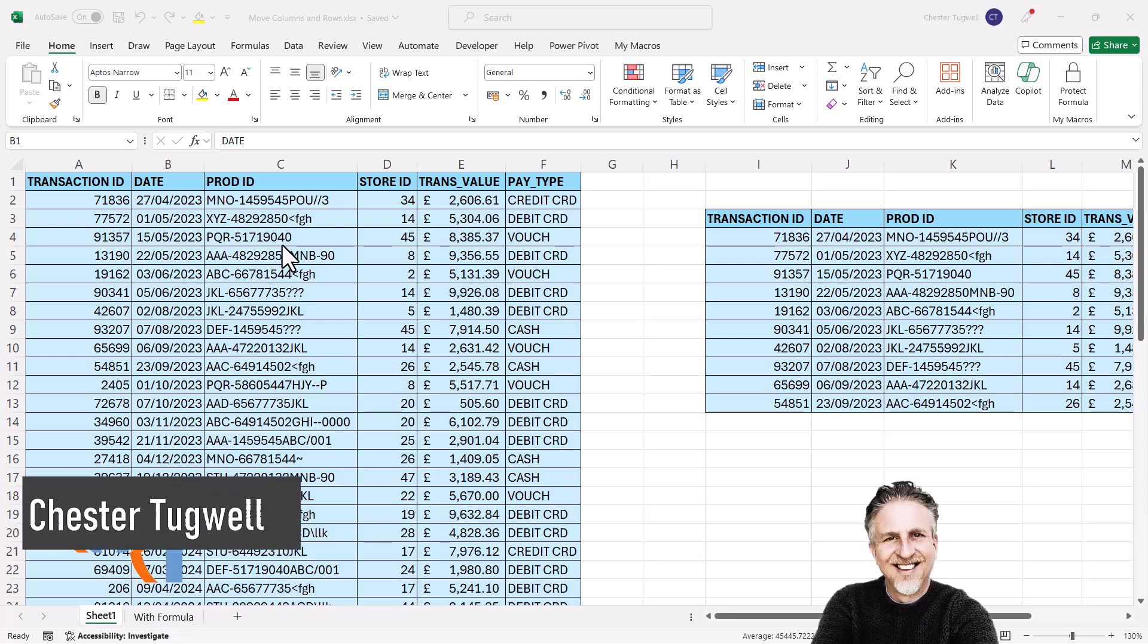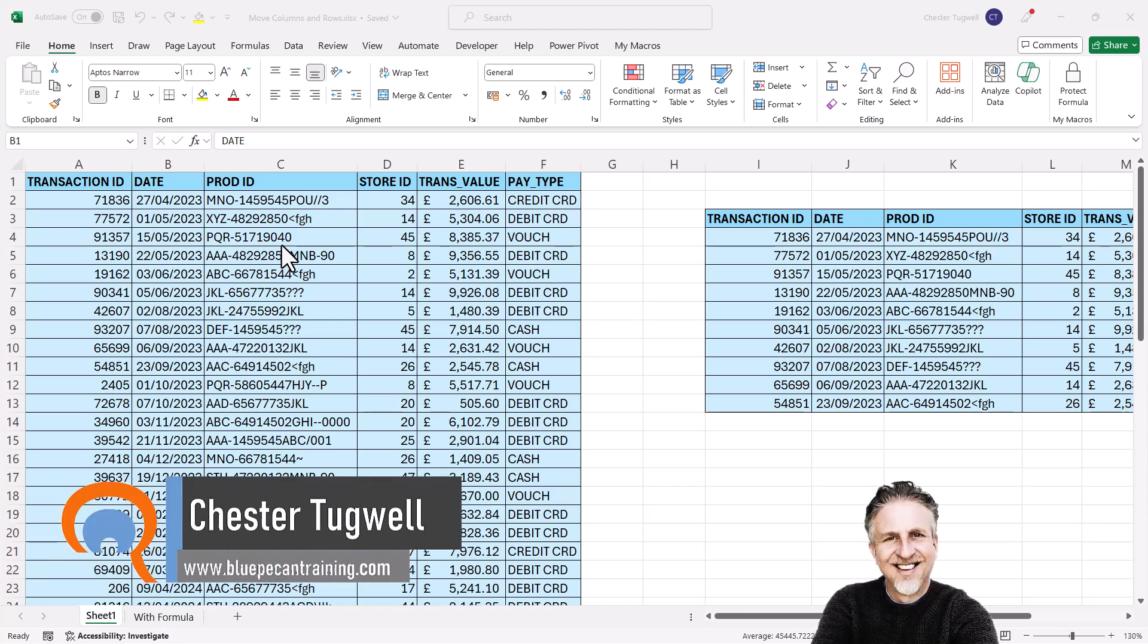So you want to easily be able to move rows and columns in Excel. I'll show you how to do this with your mouse and how to do it with formulas.